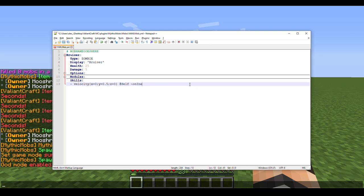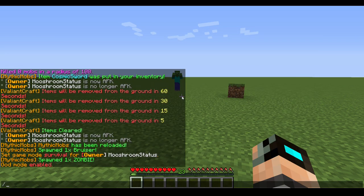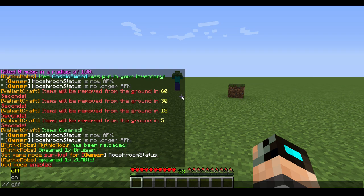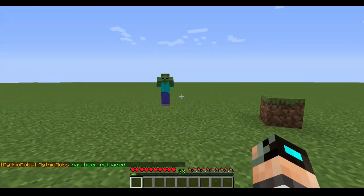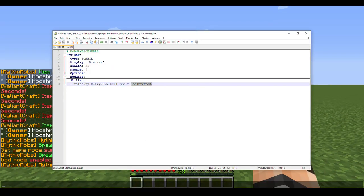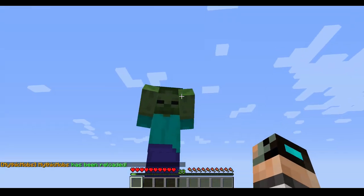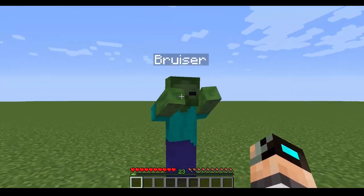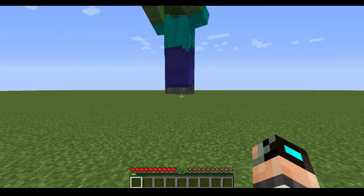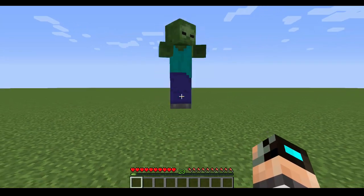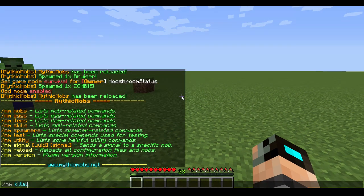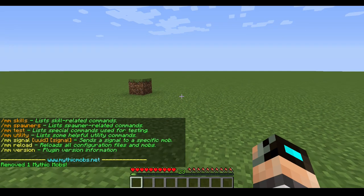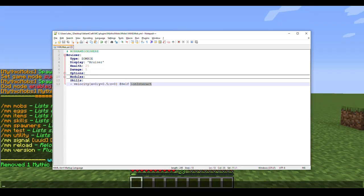So we'll go ahead and save, then reload. Now if we walk up to our mob and right-click him — which is what onInteract means — he should fly up in the air. He hops a bit; the velocity wasn't as high as I thought, but as you can see everything is working the way we defined it. And that's essentially how you type in YAML format.